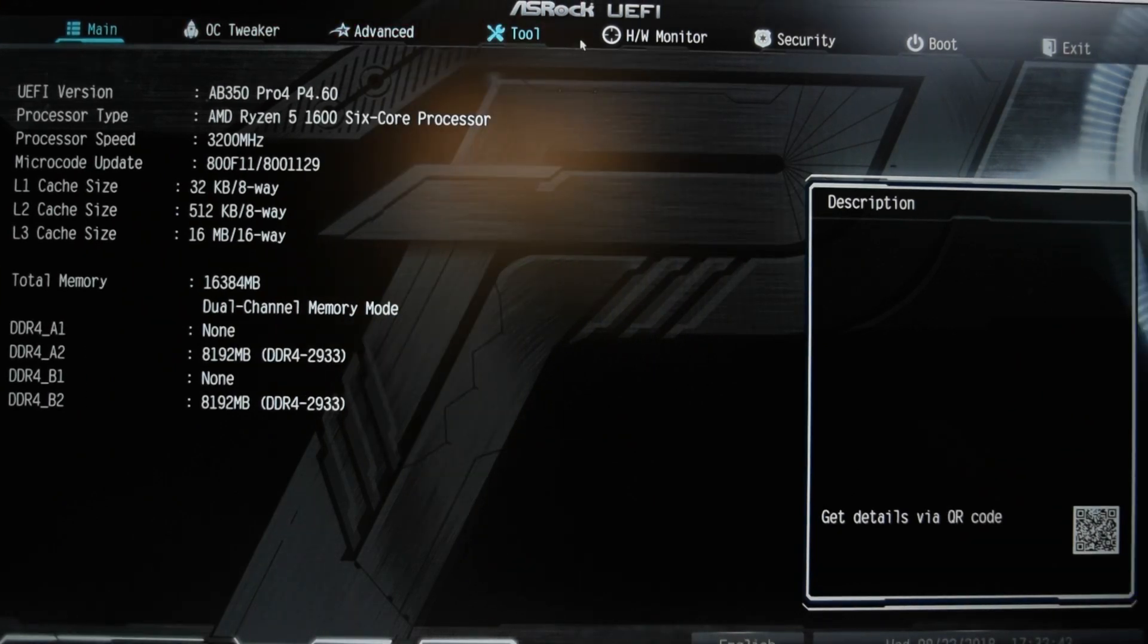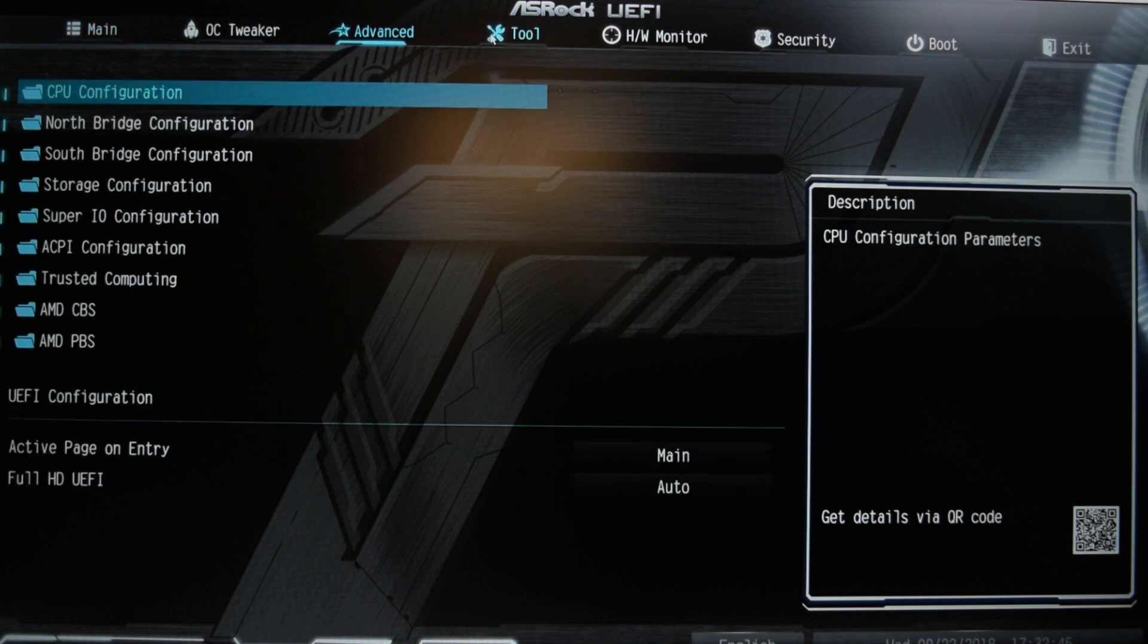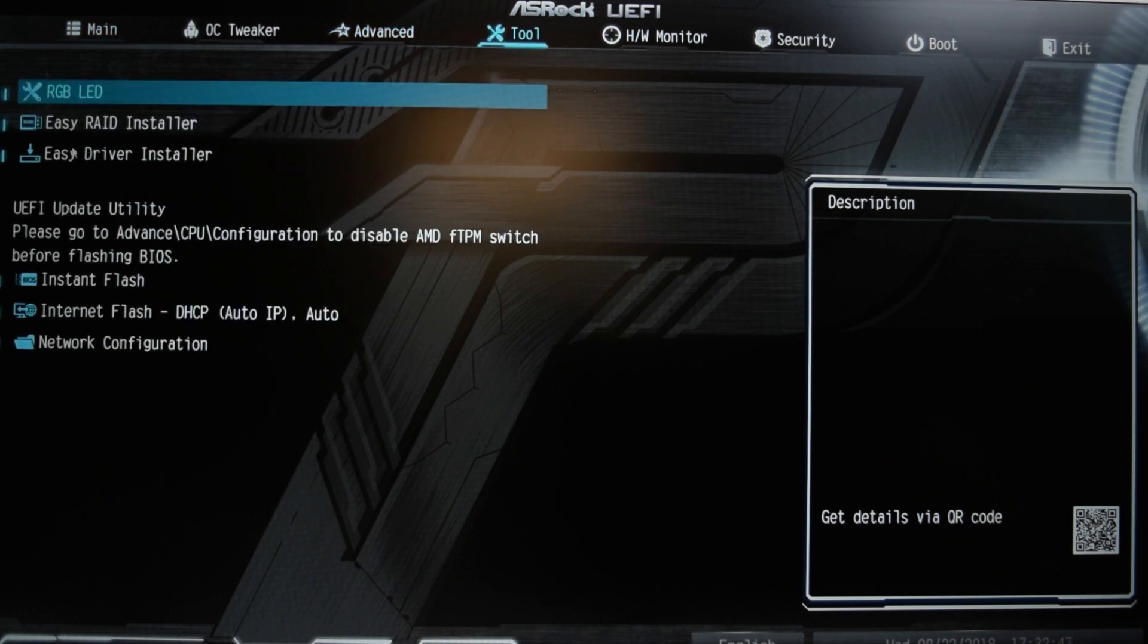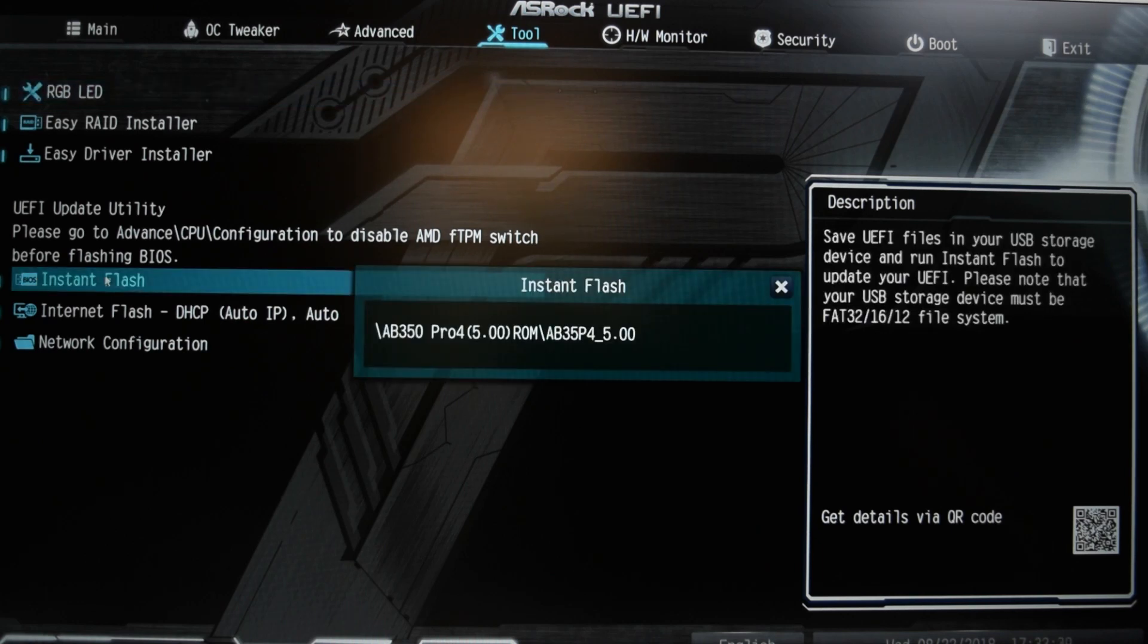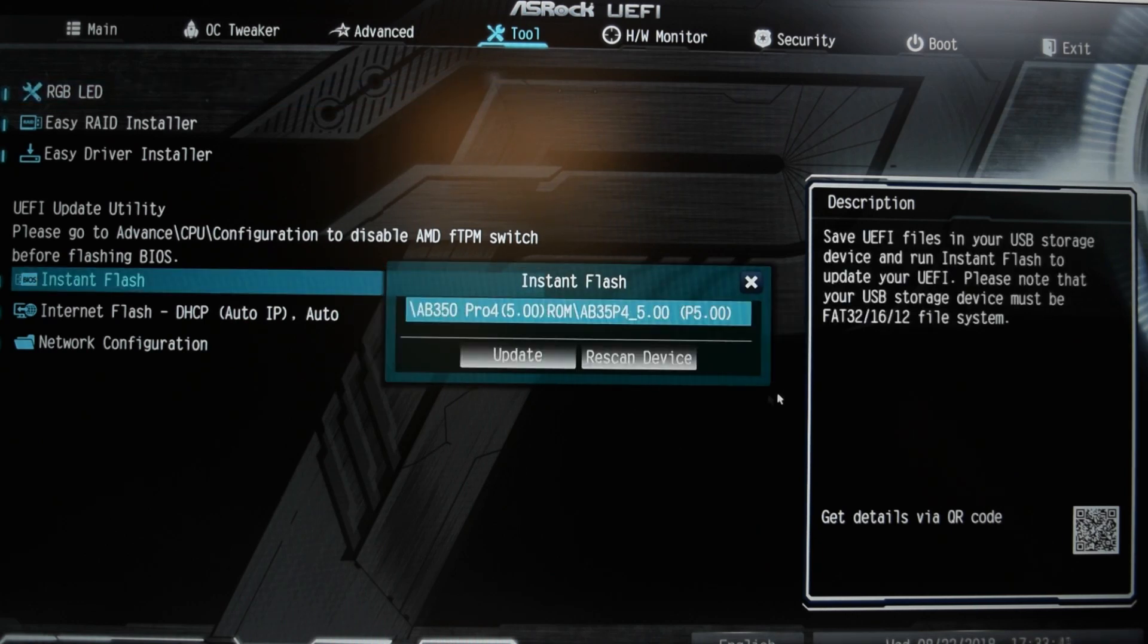You want to head on over to tool tab which will show us flash option or the BIOS update, whatever you want to call it. Hit instant flash and our thing shall pop up.